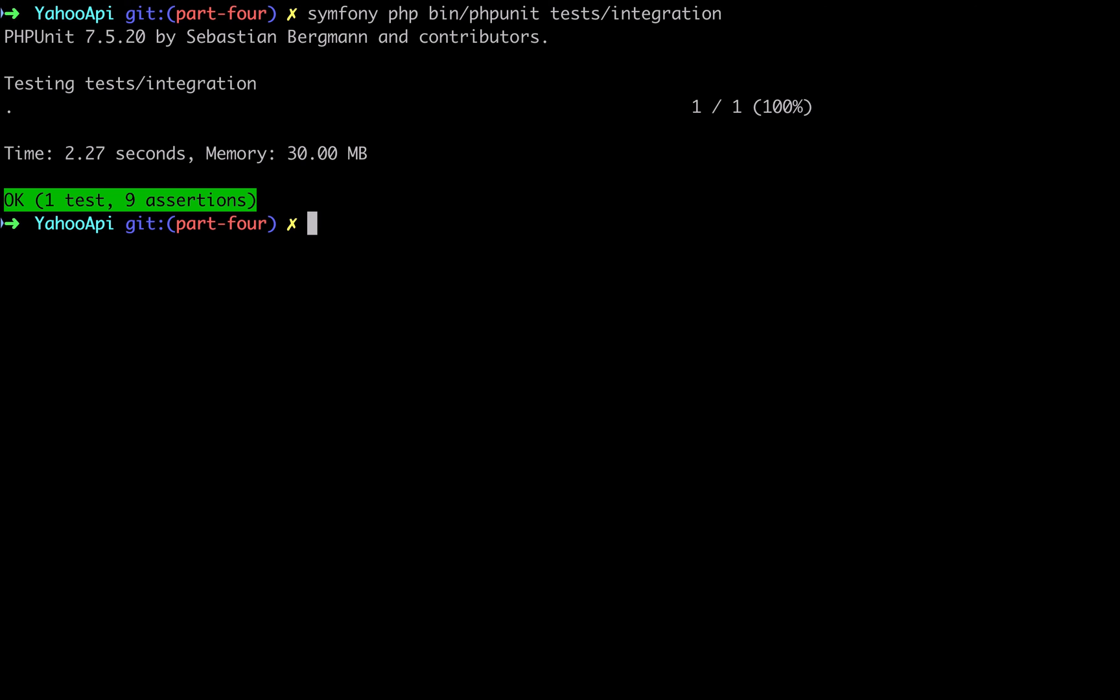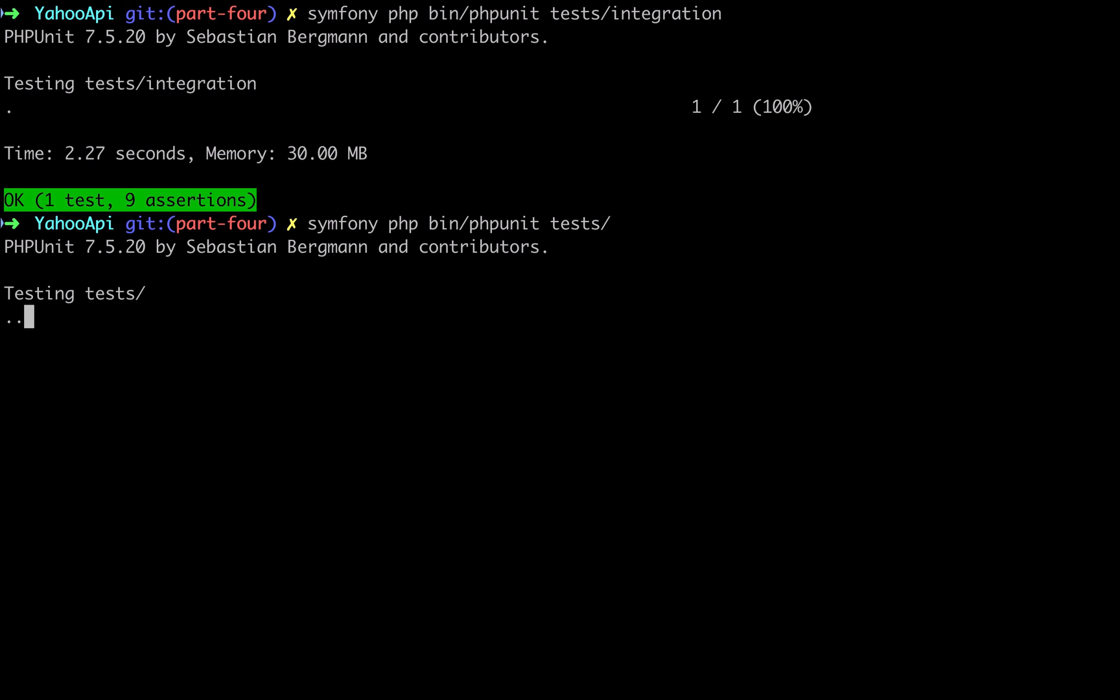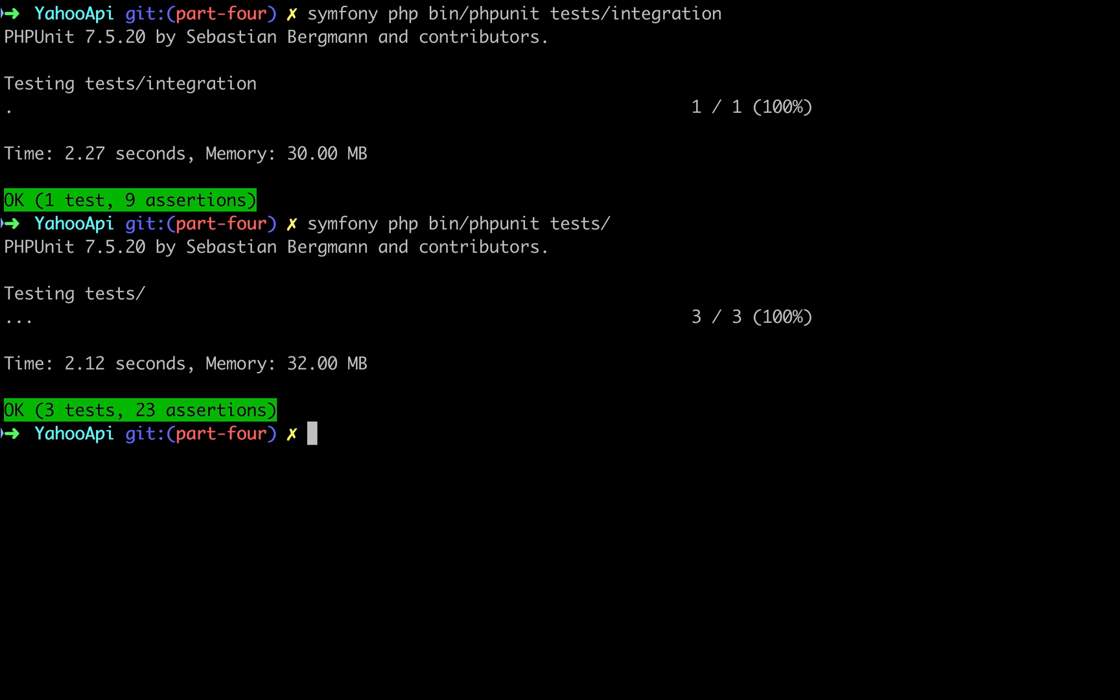Let's run all of our other tests. So first off, let's run the integration test - no problems there. Let's run all of the tests - all good. And finally, let's run our tests and exclude the integration test. We do that with this --exclude-group integration - all green.